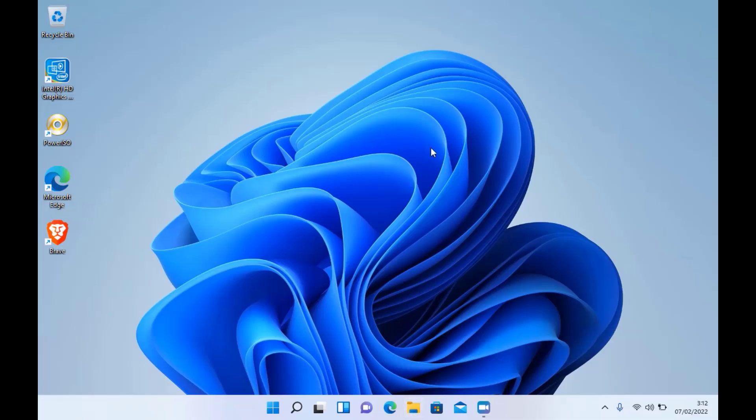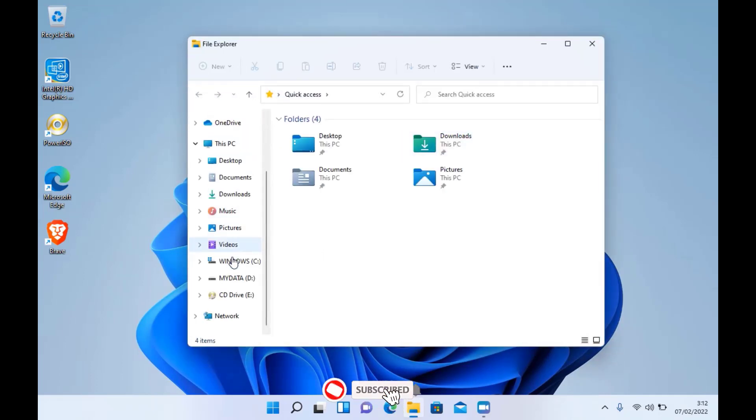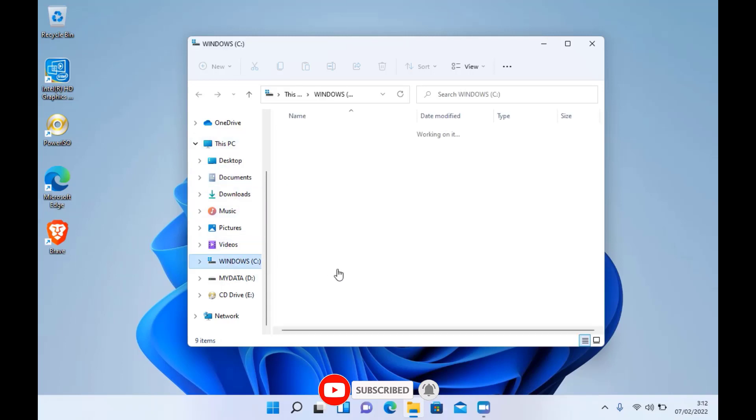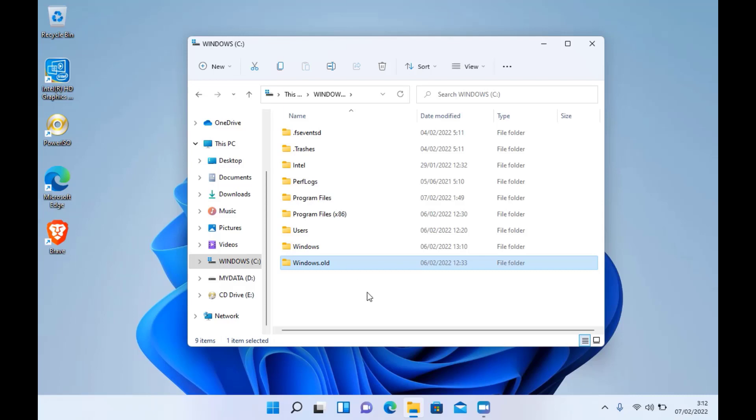Hello guys, welcome back to my channel. When we upgrade from Windows 10 to Windows 11, we will find the Windows.old folder on the C Drive. Deleting the Windows.old folder will free up some disk space on Drive C, but by deleting it you can no longer restore to the previous Windows.